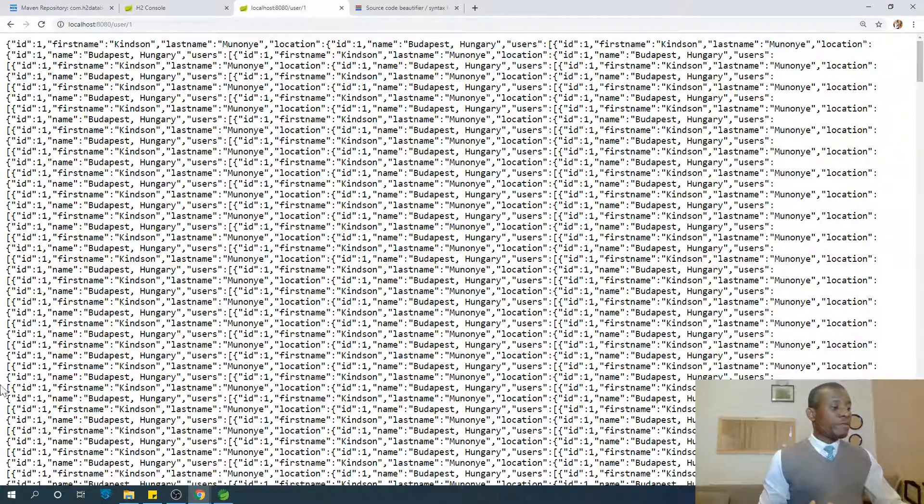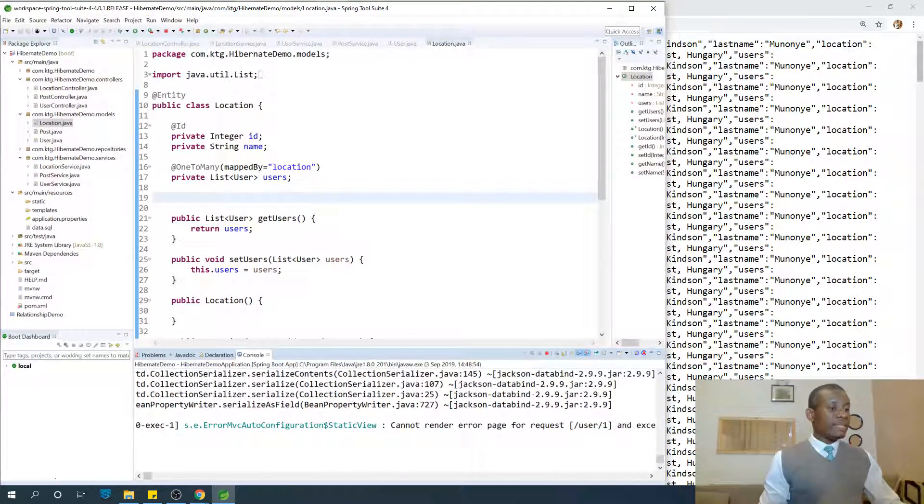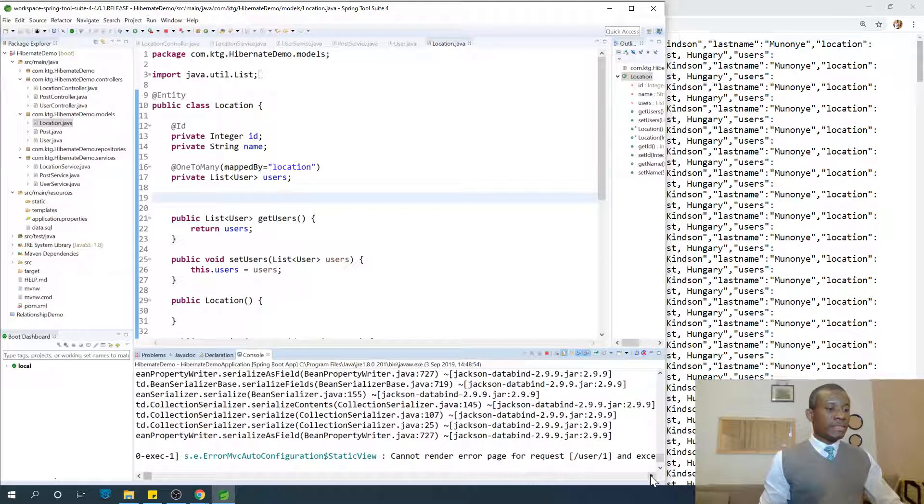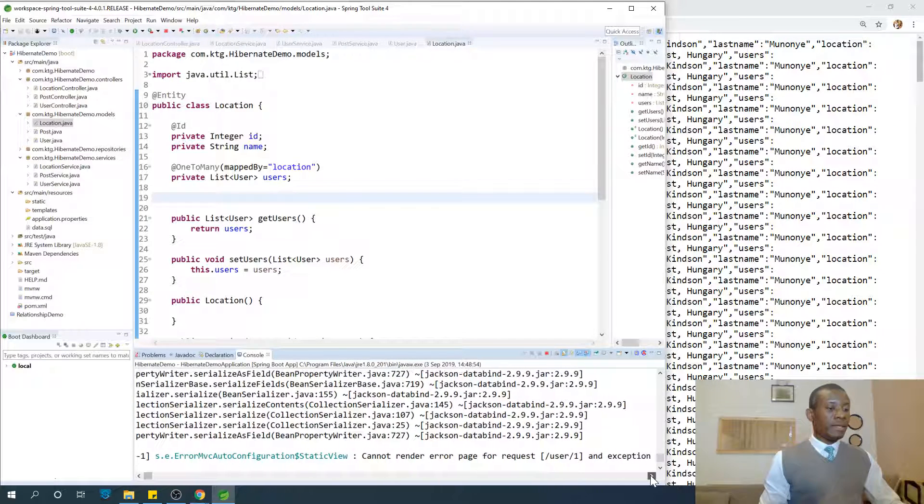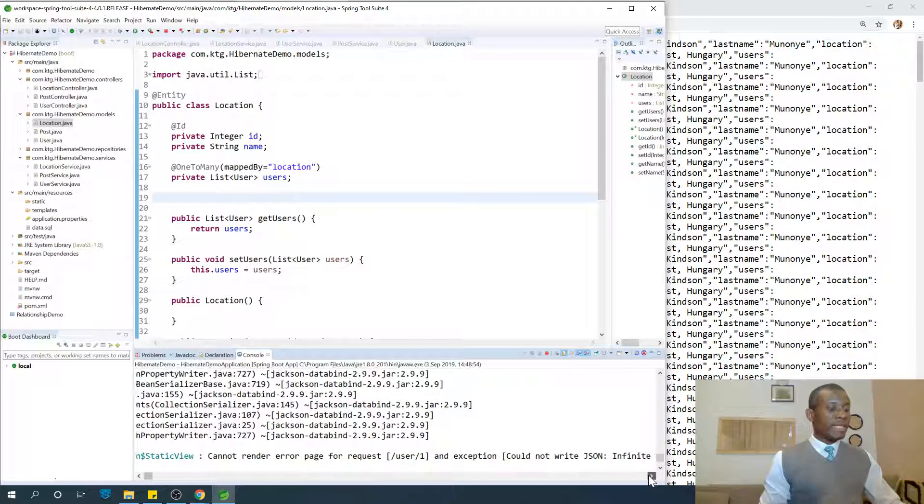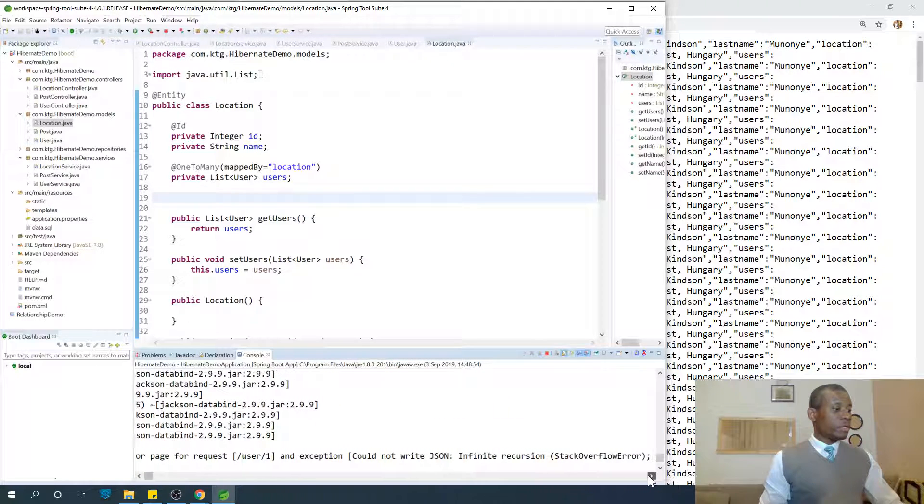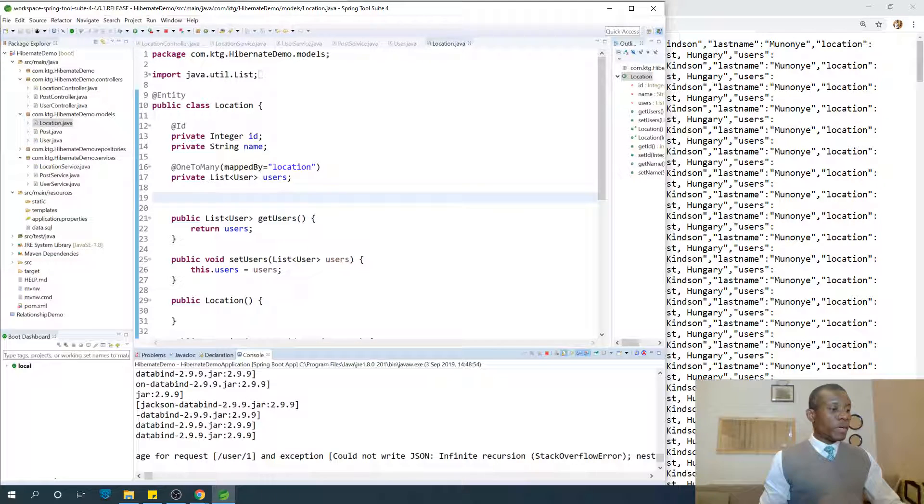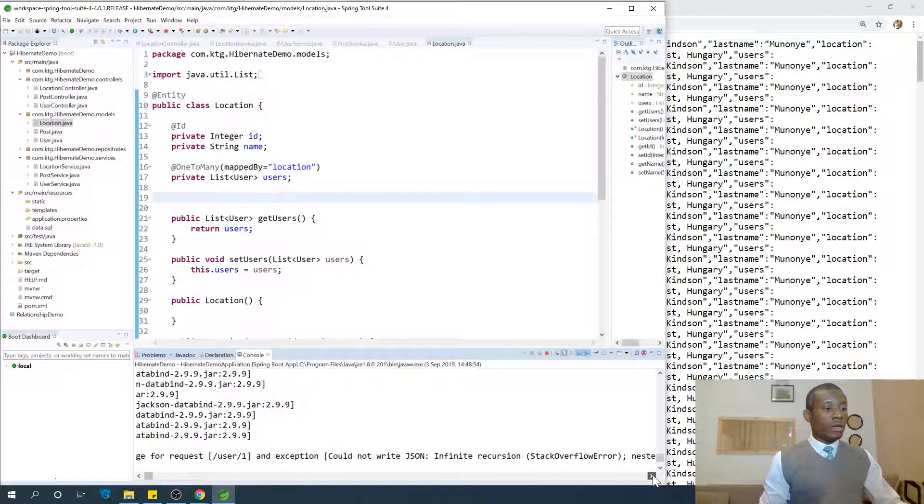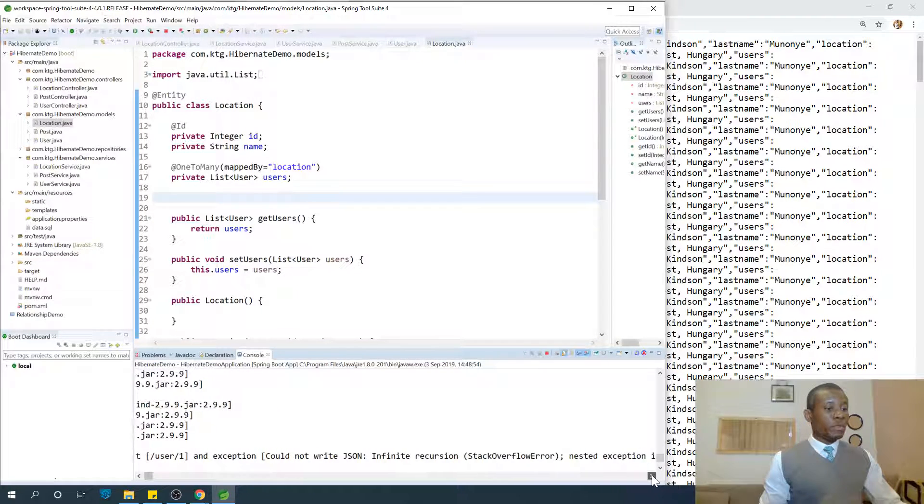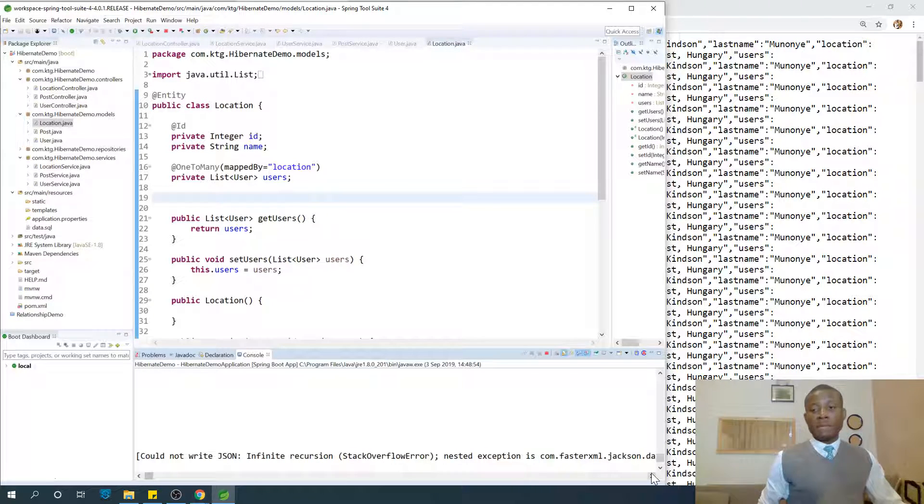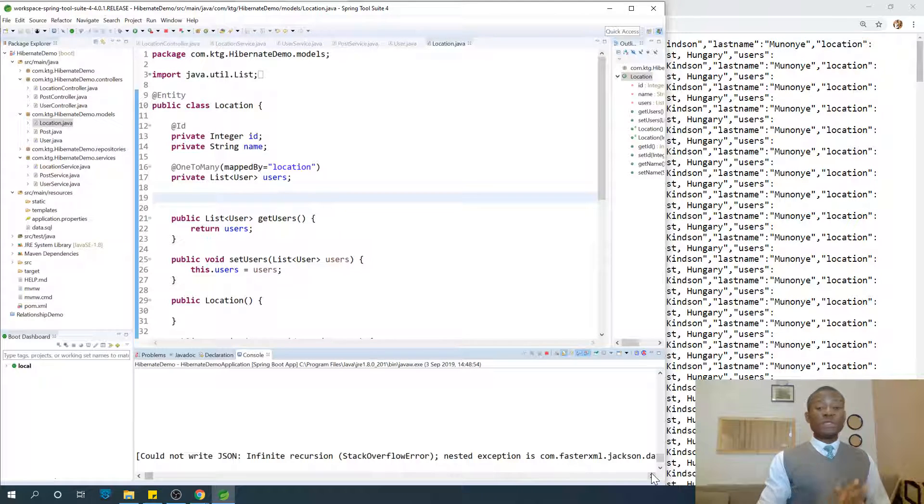If I go to the console in Spring Boot you'll see that it tells us - look at the last line in the console, it says could not write JSON infinite recursion or stack overflow method exception. So this is a problem of infinite recursion. I want to show you this problem.